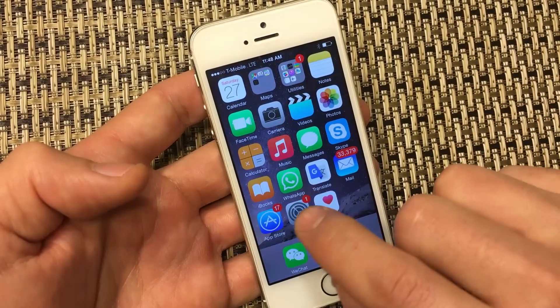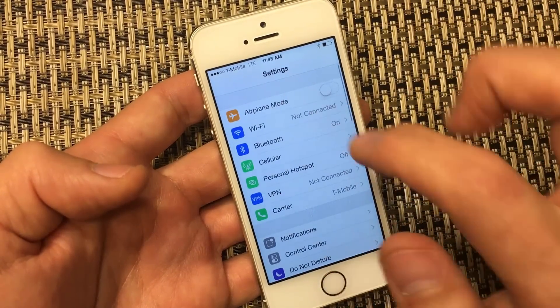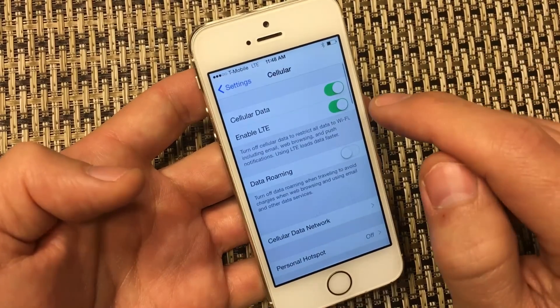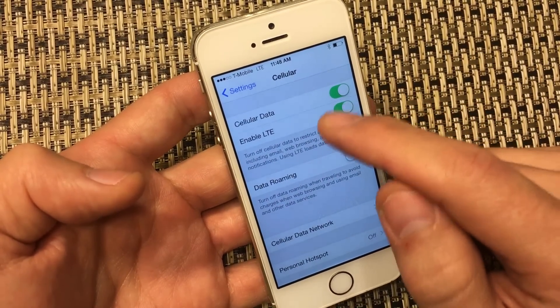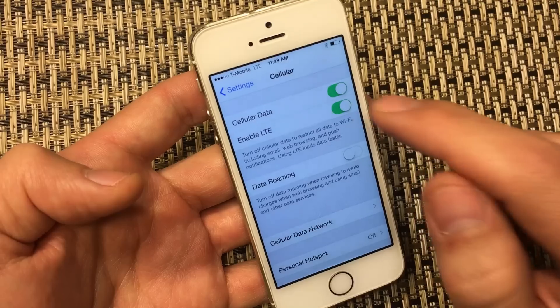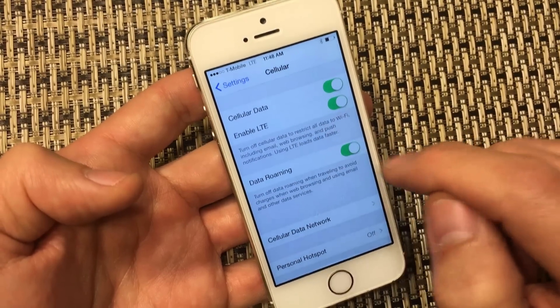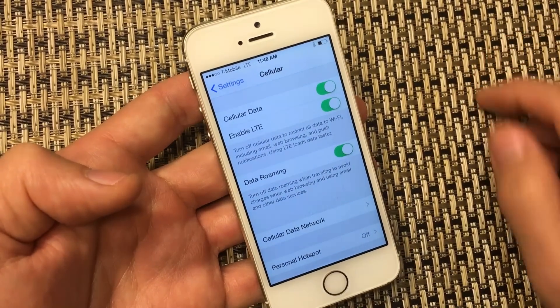My phone is back on now. Go back into Settings and click on Cellular — mine automatically turned on, so just make sure that your cellular data is back on. Double check, and that's pretty much it. Any questions, comment below.